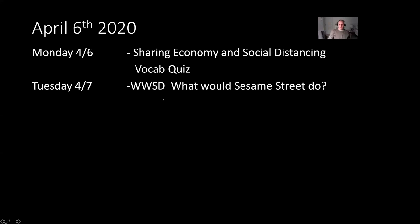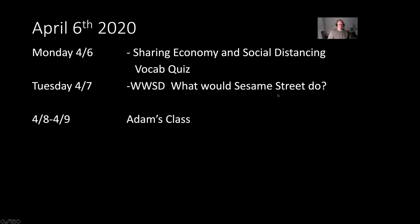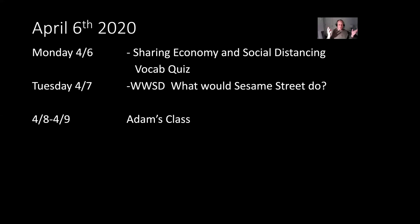Tuesday, new assignment. WWSD, what would Sesame Street do? Little laugh if you're not familiar. That's a children's program. Helps children in America and around the world deal with serious issues. How would Sesame Street help out with the coronavirus?